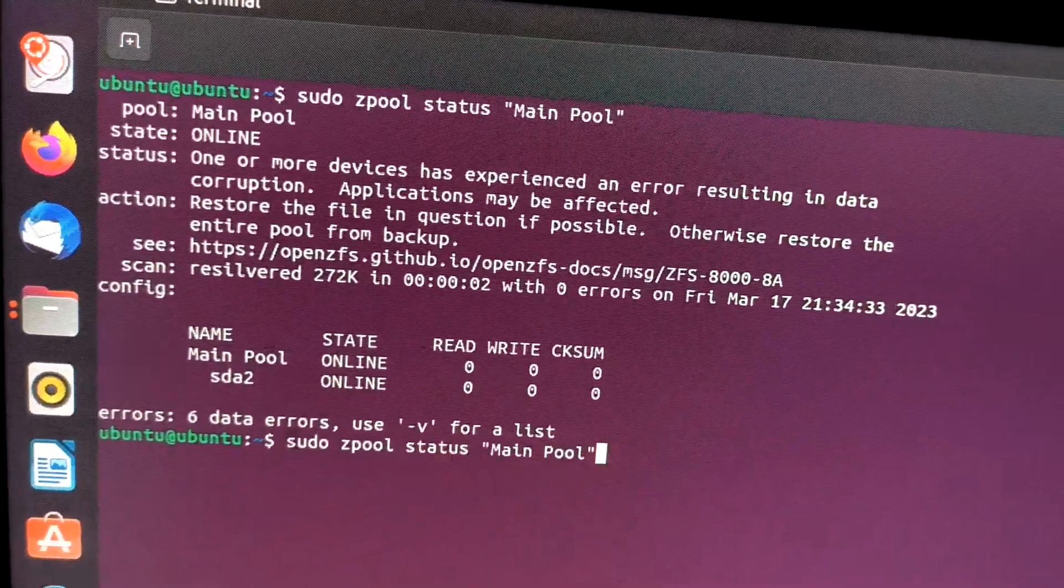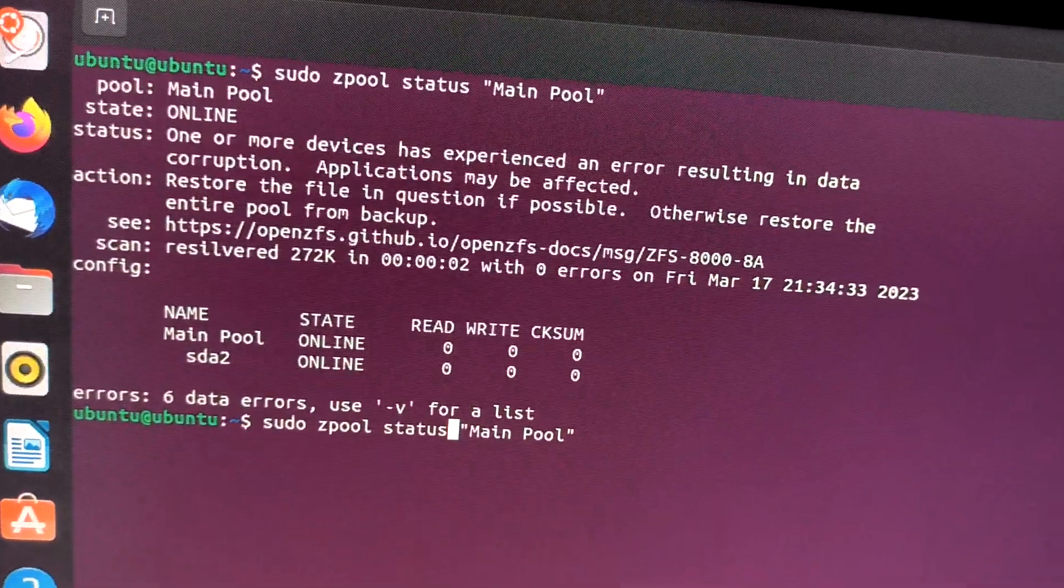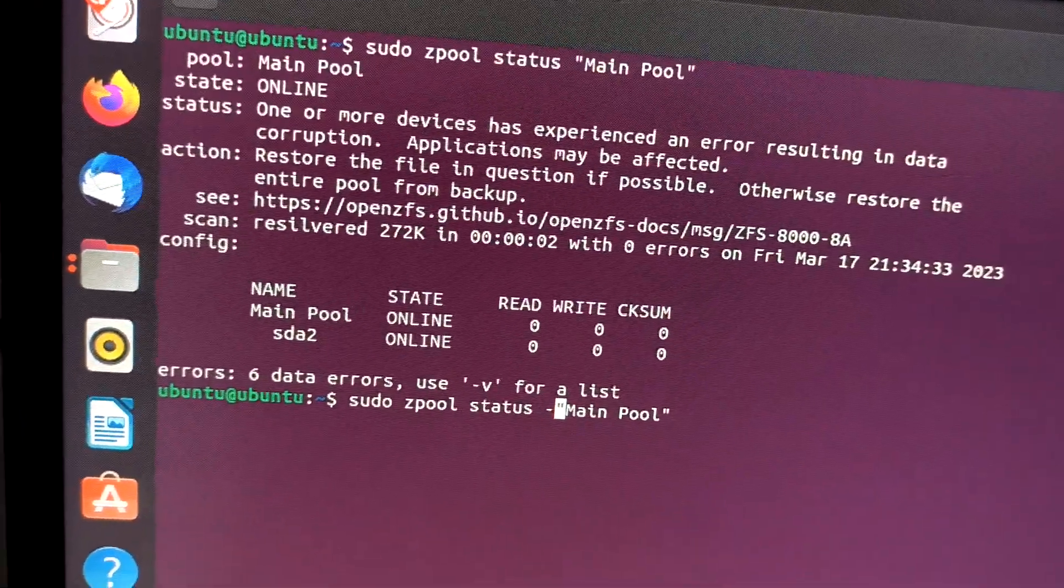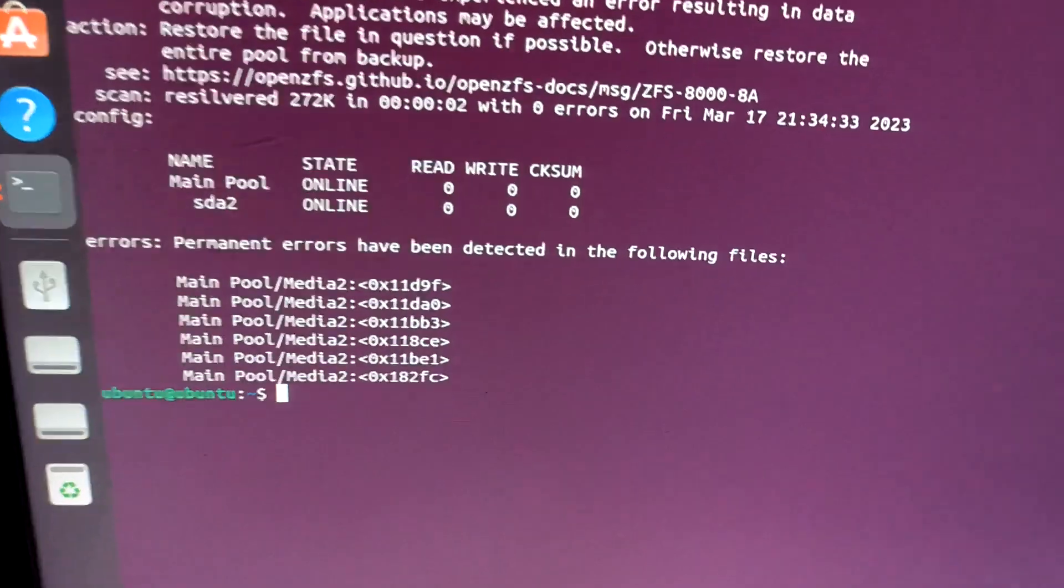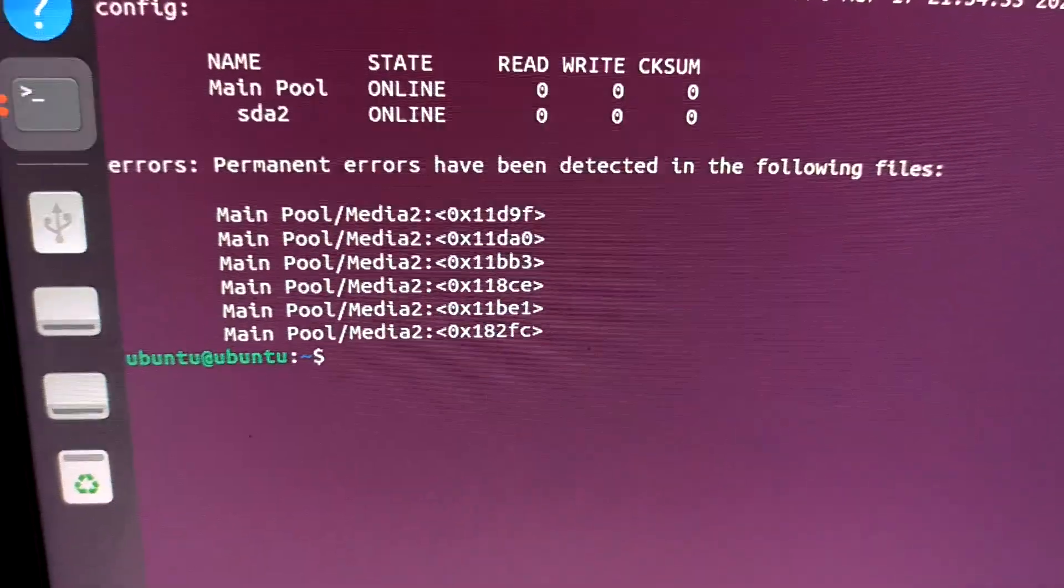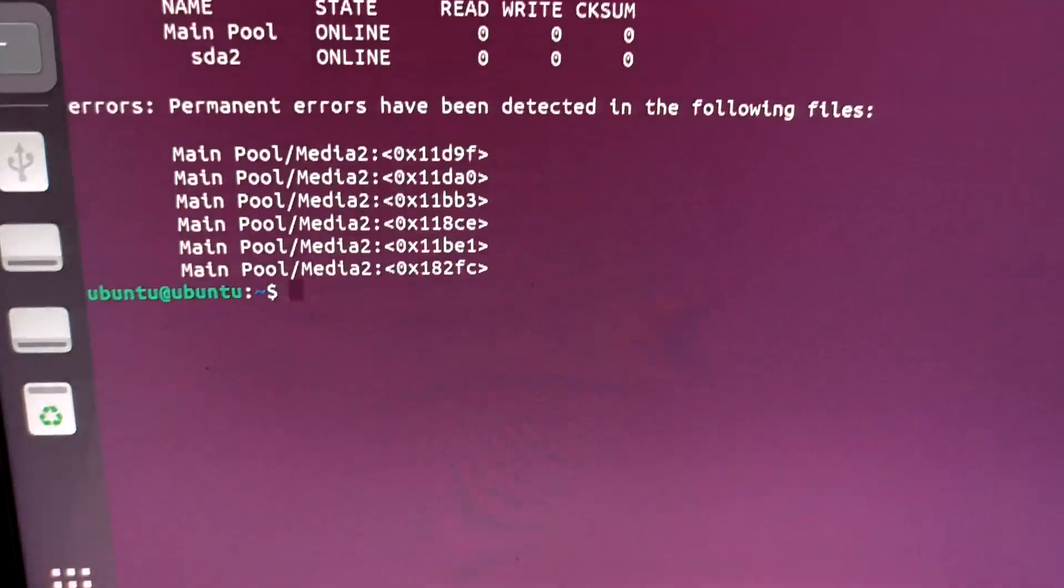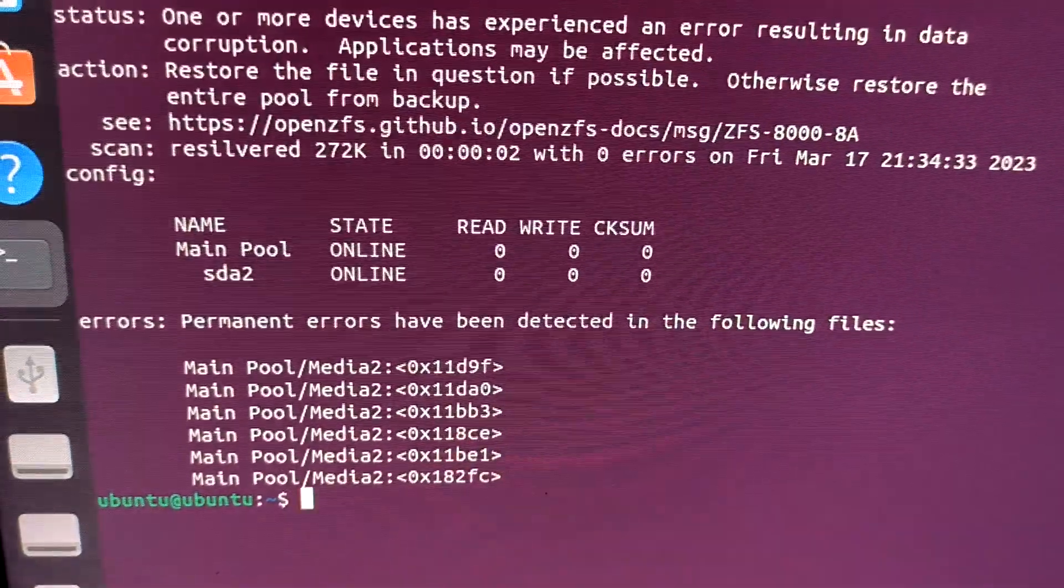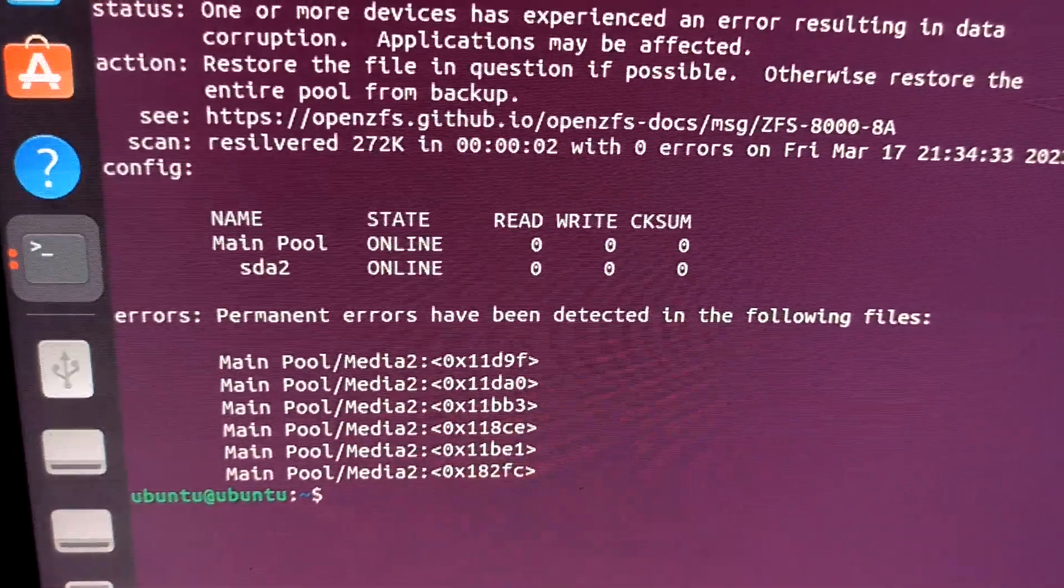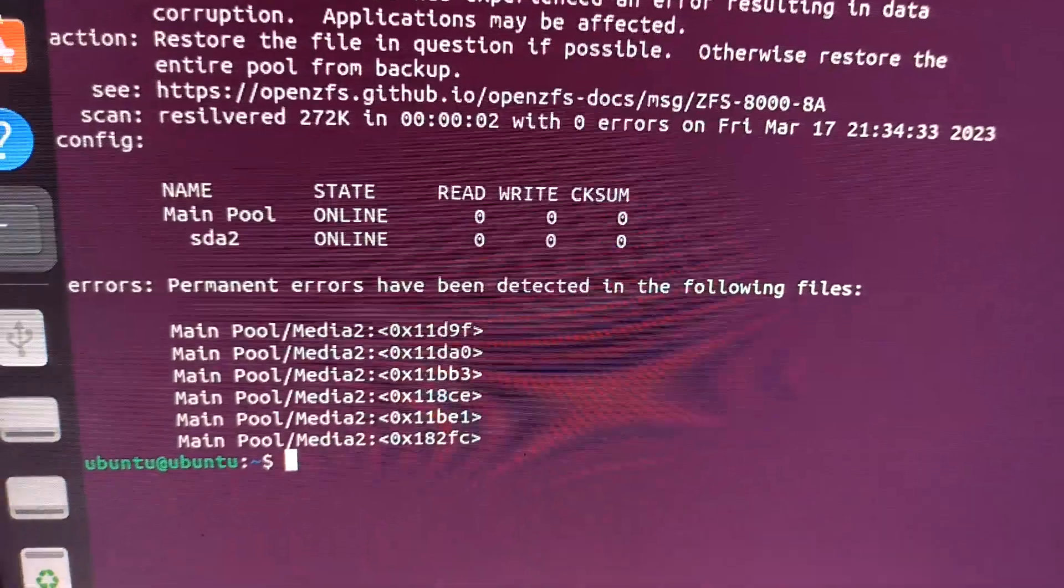To see the files, you have to run the command with hyphen v, and it will show all the files having issues. In here you can see it's just showing some blocks, so I cannot do anything. But there were some files too, so I have deleted those files. After that, I can see the status is online. Before it was degraded.